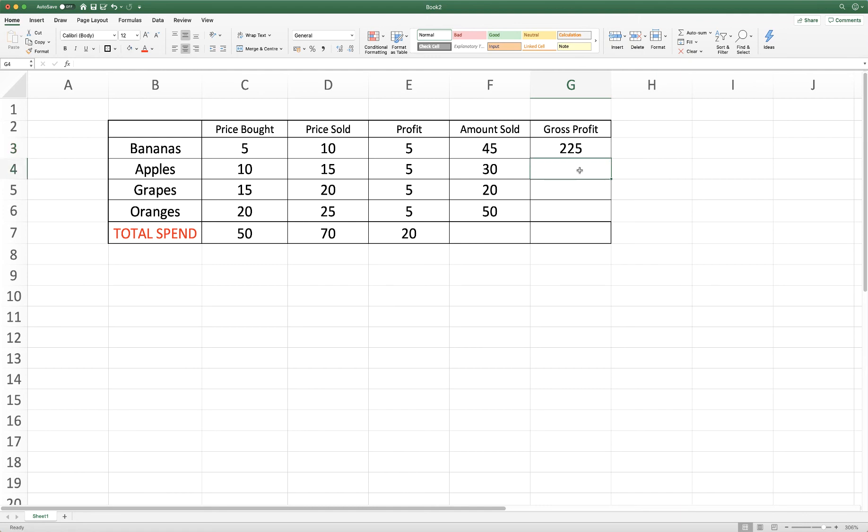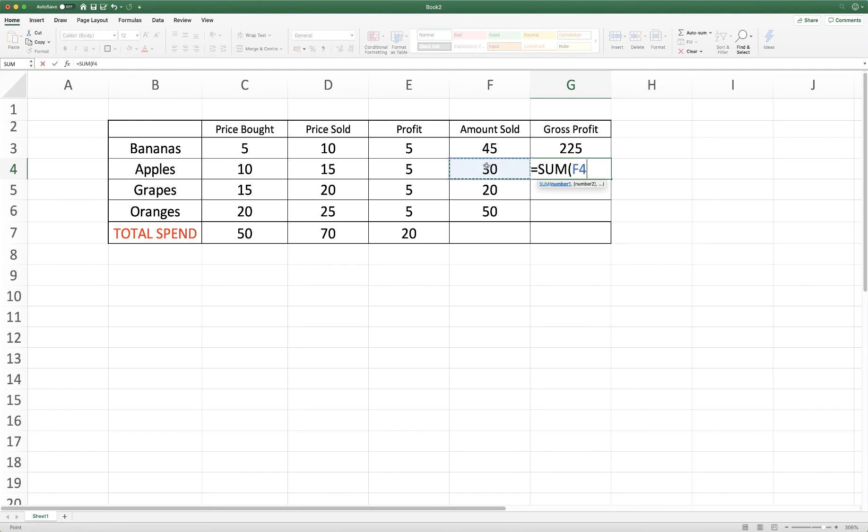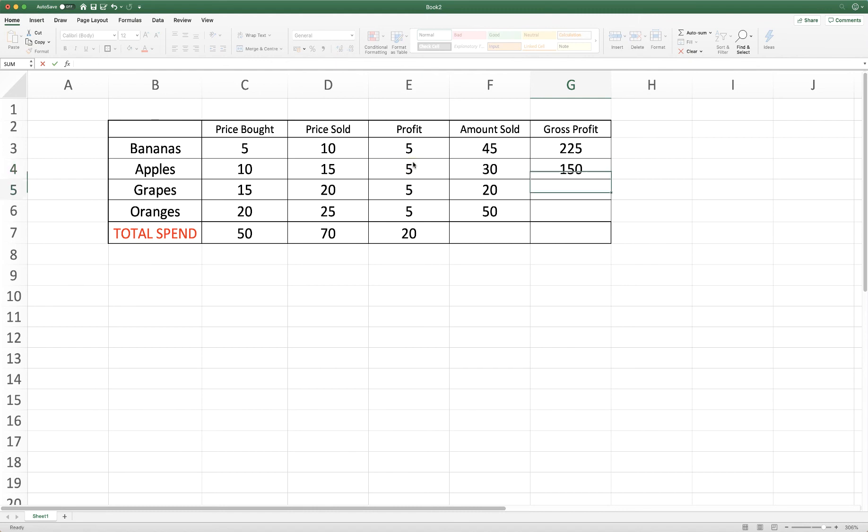And once again we just put equals sum, bracket, input our formula, close brackets and press enter.